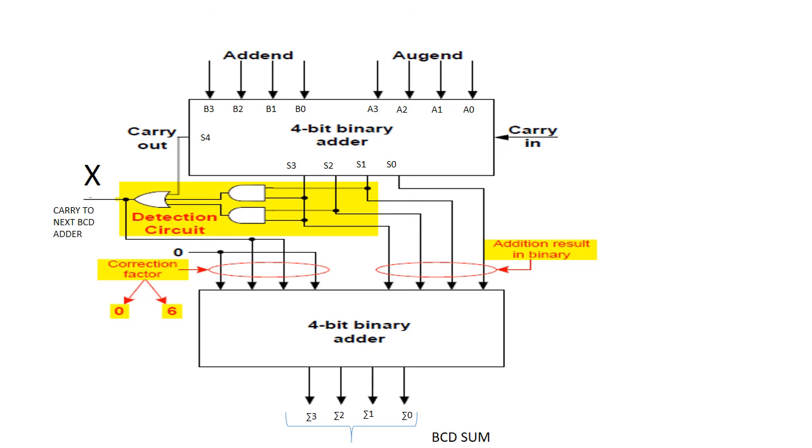Two or more BCD adders can be connected in cascade when two or more digit decimal numbers are to be added. The carry out of the first BCD adder is connected as the carry in of the second BCD adder, the carry out of the second BCD adder is connected as the carry in of the third BCD adder, and so on.